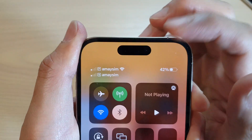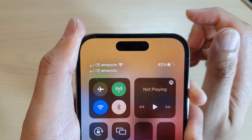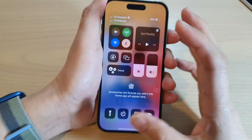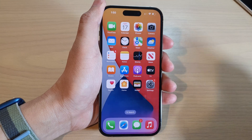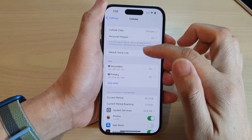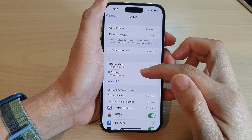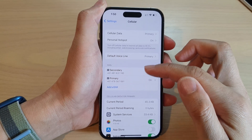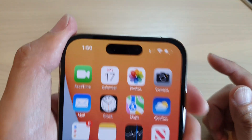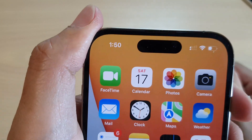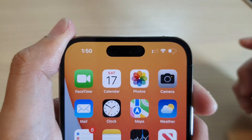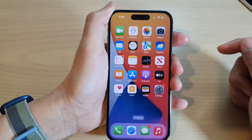Because I have both SIMs coming from the same provider, it shows the same signal strength. If I go into Settings and then Cellular, you can see I have two SIM cards installed on this device, and that is why on my status bar it has a dual signal — two signal bars — showing right there.